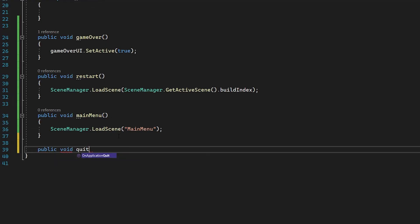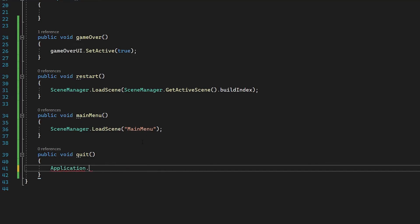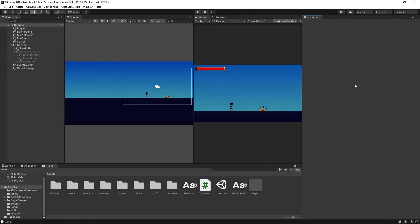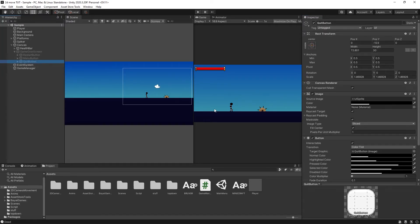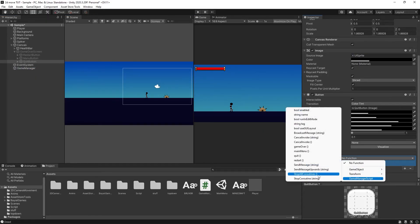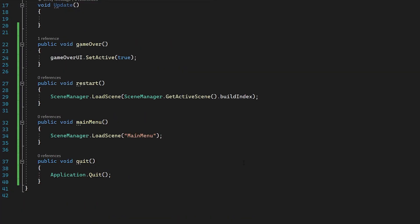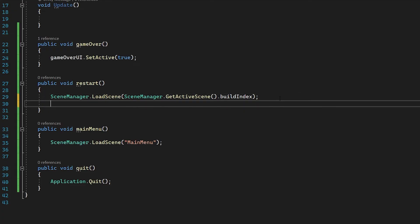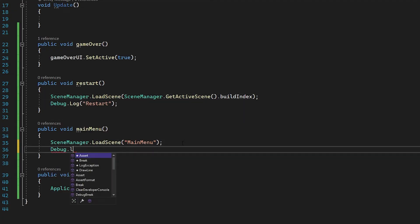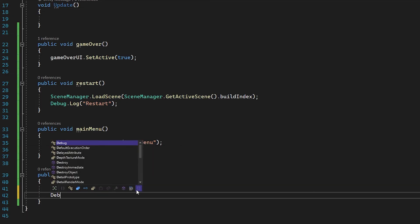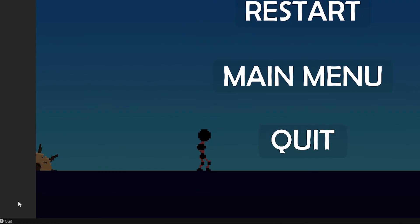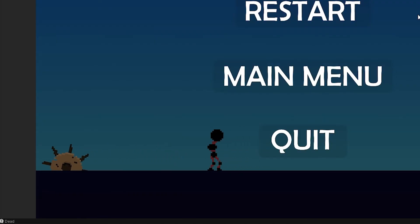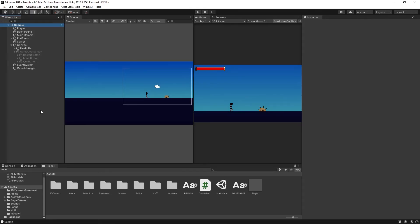For the Quit button I'll create public void Quit() with the line Application.Quit(). Note that this will not work in the editor since it's not a compiled .exe — you'd need to use File > Build and Run to test it. On the Quit Button's OnClick, add the Game Manager and select the Quit function. To verify all three buttons work, add debug logs — Debug.Log("Restart"), Debug.Log("Main Menu"), and Debug.Log("Quit") — and you can see them fire in the console when each button is pressed.